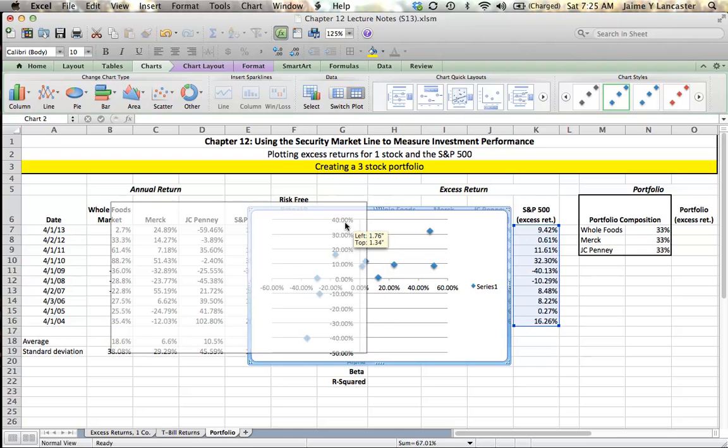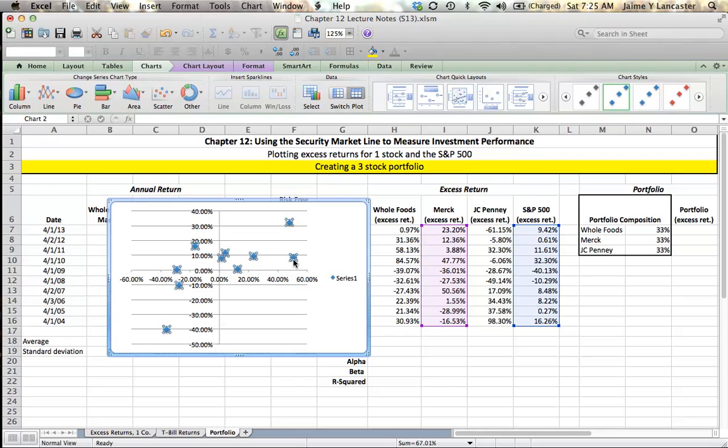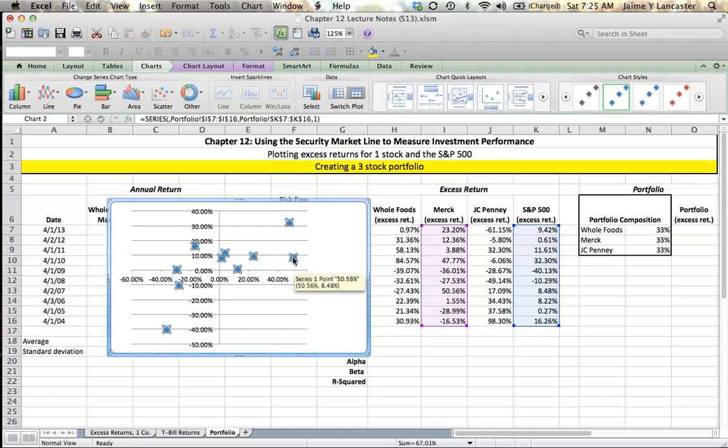My first step is to make sure that I have my S&P return on the X axis and Merck's on the Y. To do that, I find a point. Here we go. We're at a point where on the X axis is 50.56% and on the Y is 8.48%. Okay, that's backwards. I need to have the S&P on the X. It needs to be 8.48, 50.56.